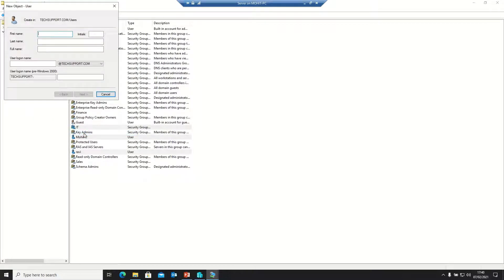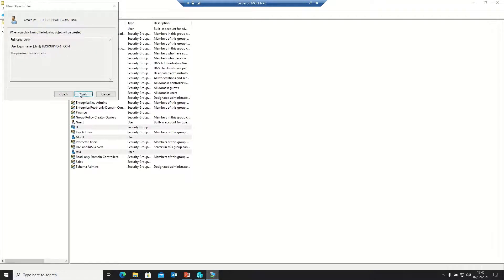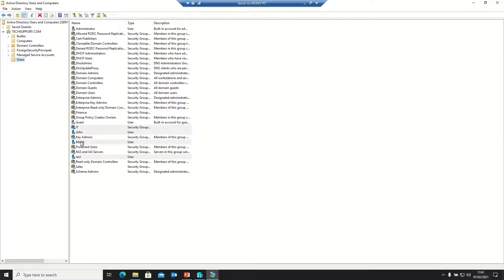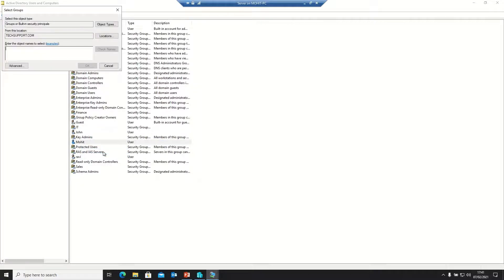Creating another user, John — John is a sales guy. Clicking Next, setting the password with password never expire, then clicking Next and Finish.